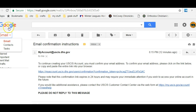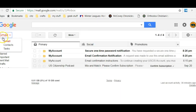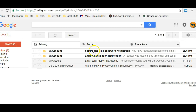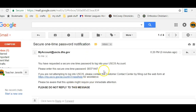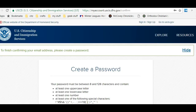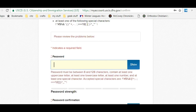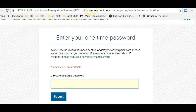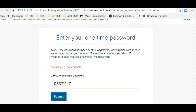Let's check the email again. There it is — my secure one-time password notification. Here it is right here. This is the number. I'm simply going to copy that and paste it in. It's submitted.